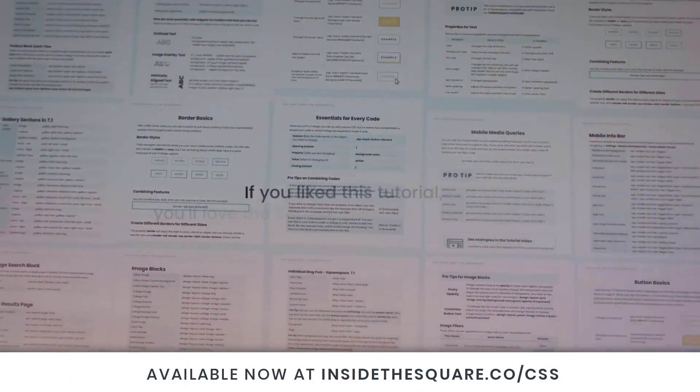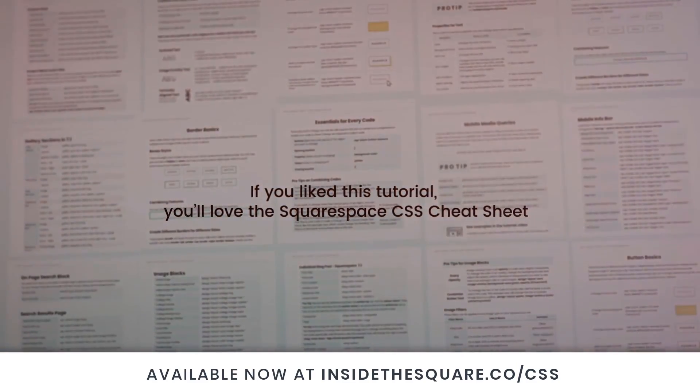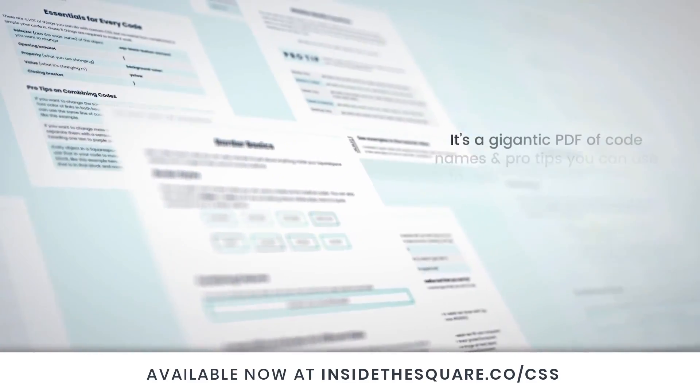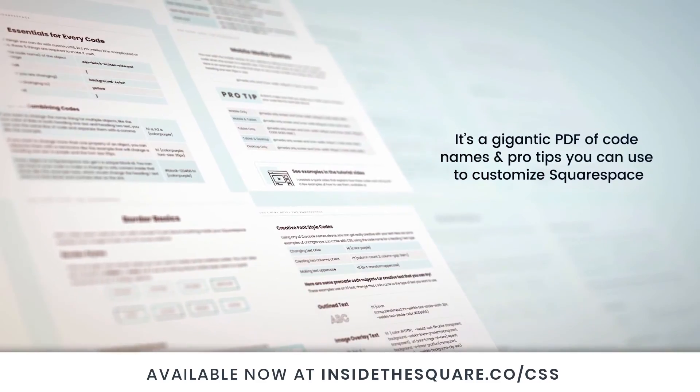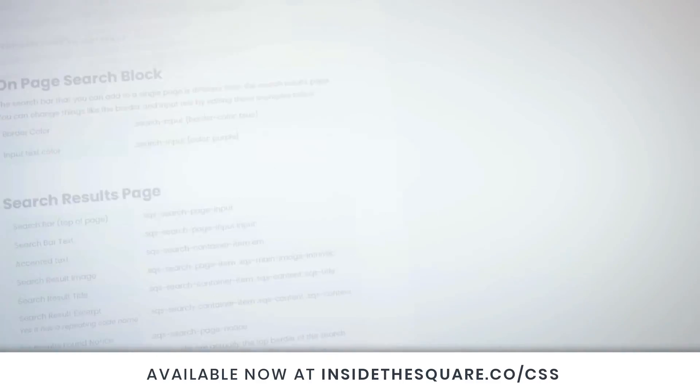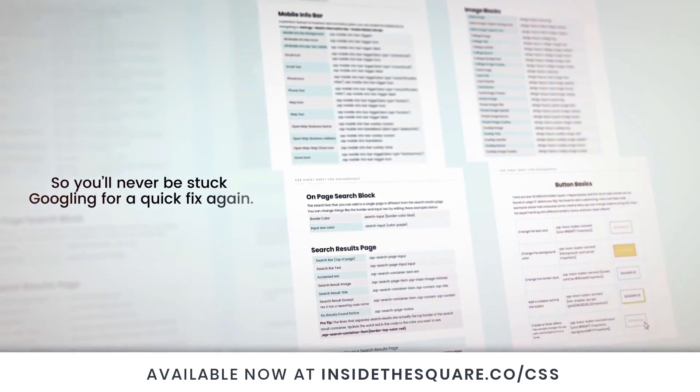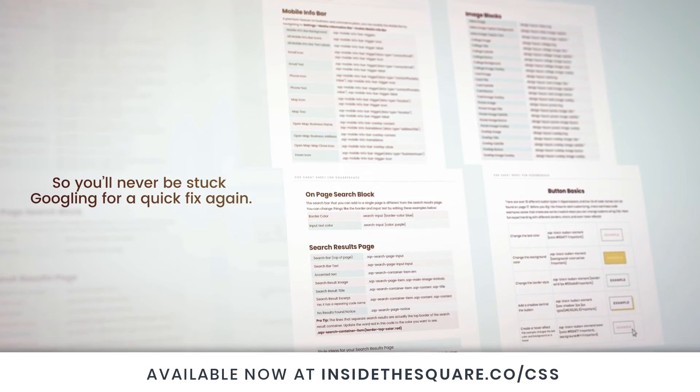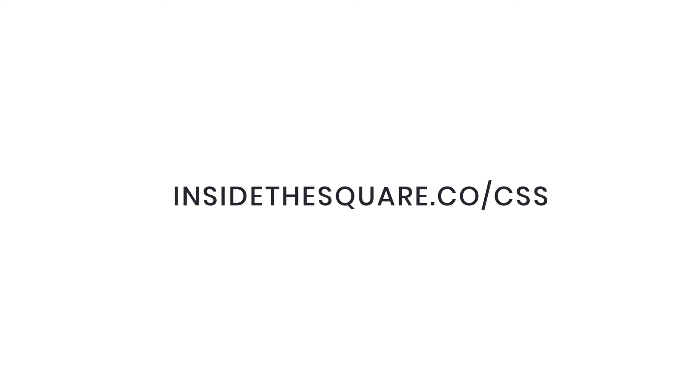If you liked this tutorial, you'll love my Squarespace CSS cheat sheet. I took all of my pro tips and custom codes specifically for Squarespace and put them into one gigantic PDF. Available now at InsideTheSquare.co forward slash CSS. That's InsideTheSquare.co forward slash CSS.